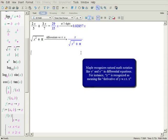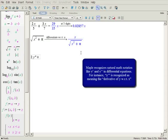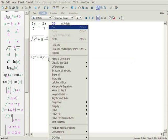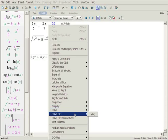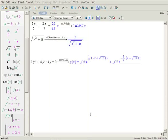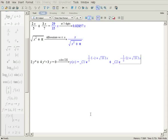Maple recognizes natural math notation, such as prime notation, to indicate a derivative. Enter the second order differential equation, 2y double prime plus 4y prime minus 3y equals 0. Use the context sensitive menu and choose solve de for y of x. Notice that Maple knew y prime meant the derivative of y with respect to x, and adjusted the context menu accordingly.